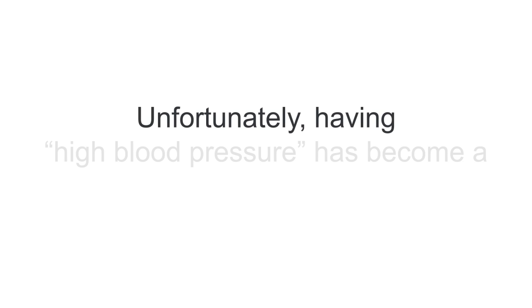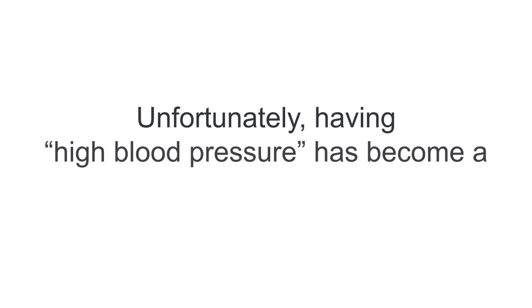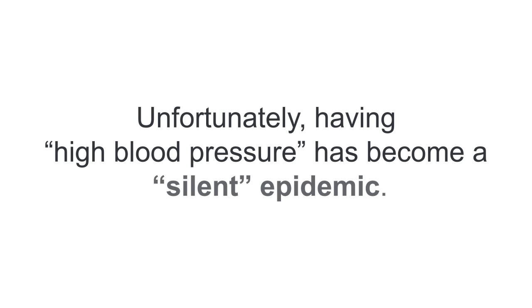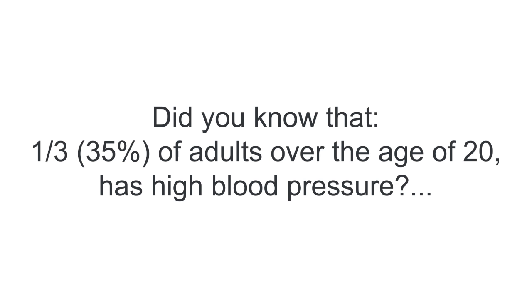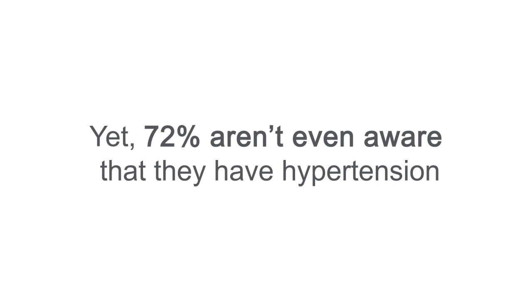Unfortunately, having high blood pressure has become a silent epidemic. Did you know that about one-third or 35% of adults over the age of 20 have high blood pressure? And yet 72% aren't even aware that they have hypertension.